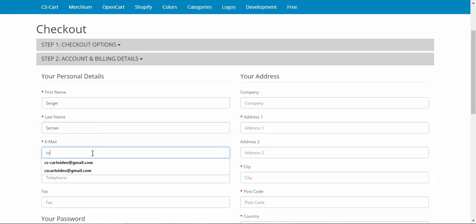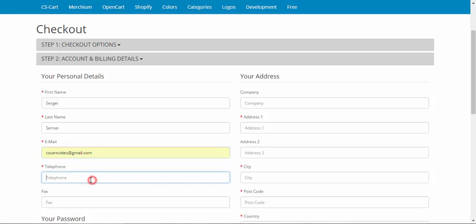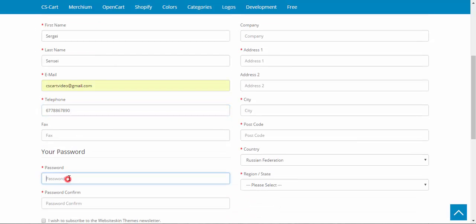The only real thing I need here for now is my email. Okay, telephone, something like that, fax, password.